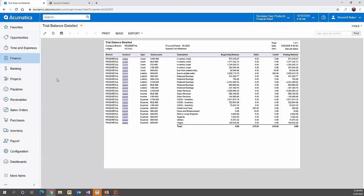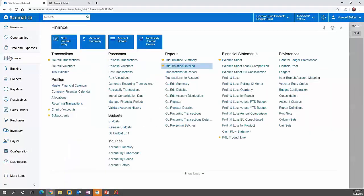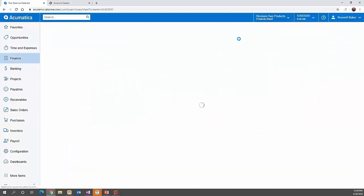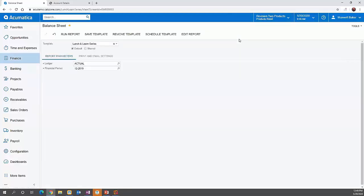Another area of reporting we're going to look at is our financial statements. Acumatica allows you to fully customize your financial reports using a combination of row, column, and unit sets.